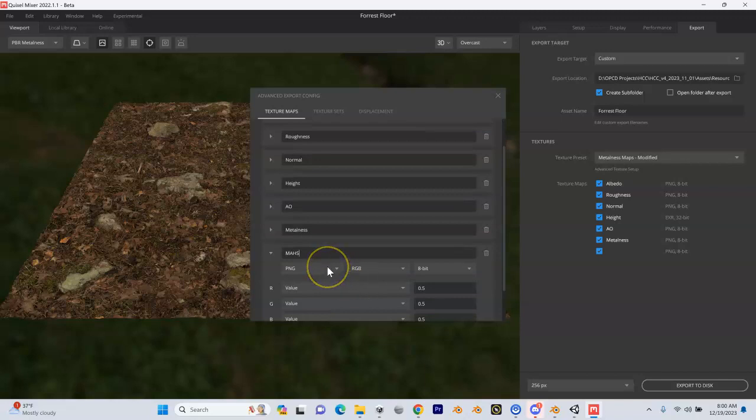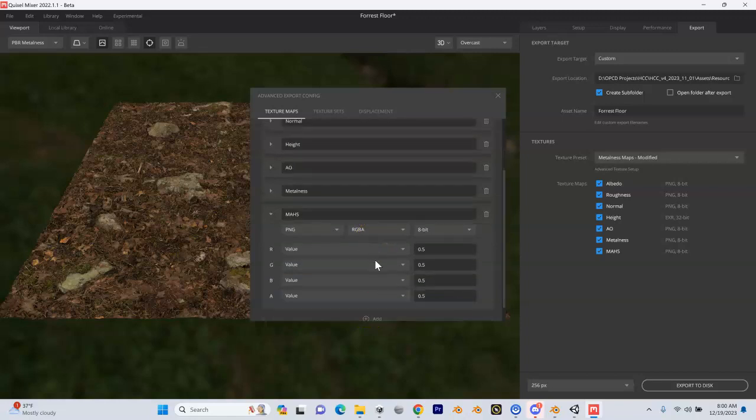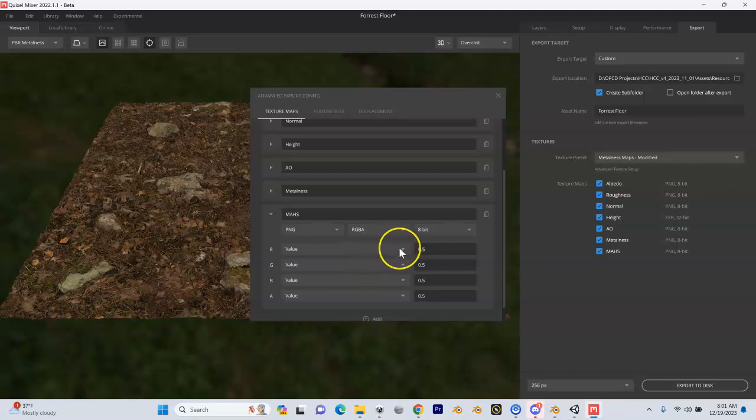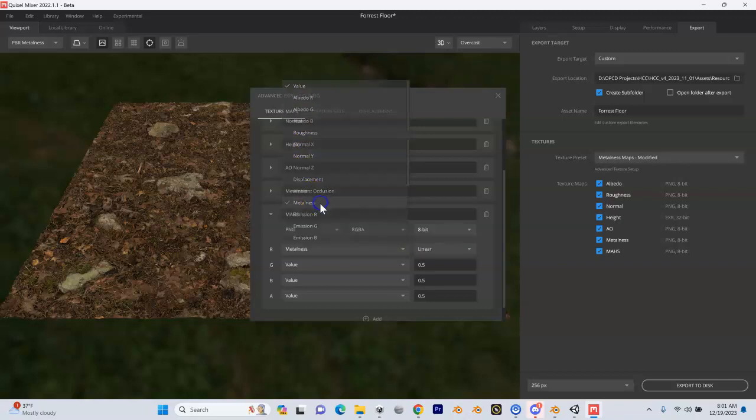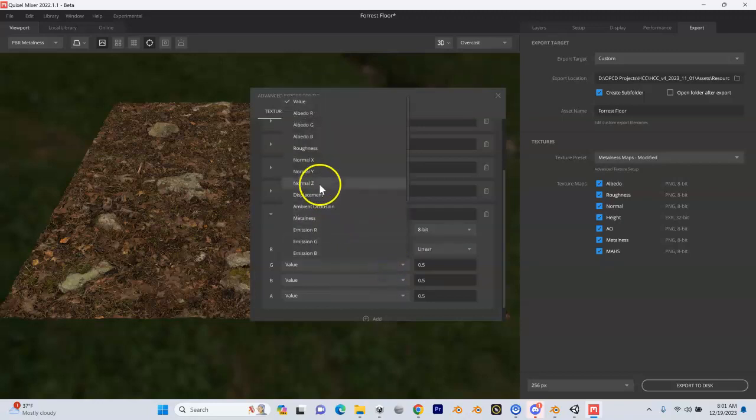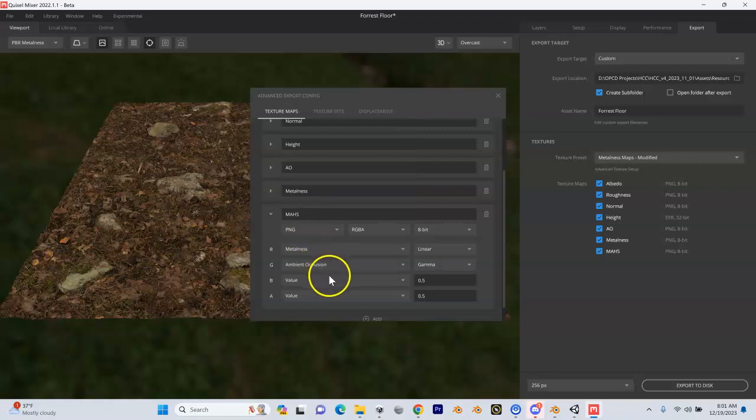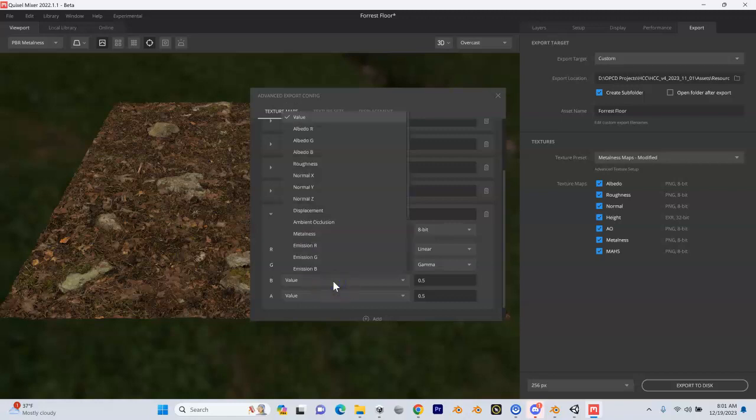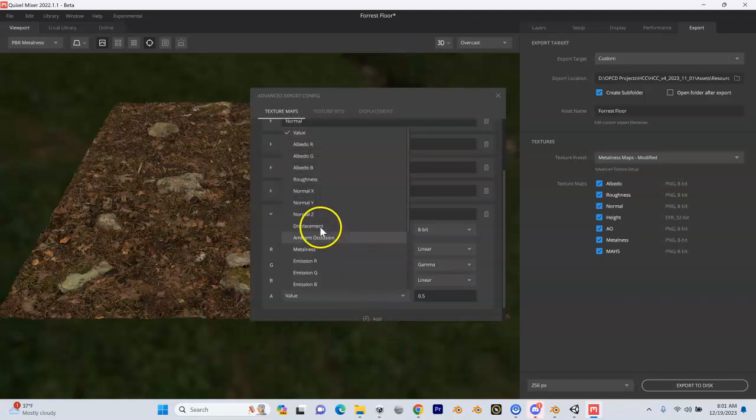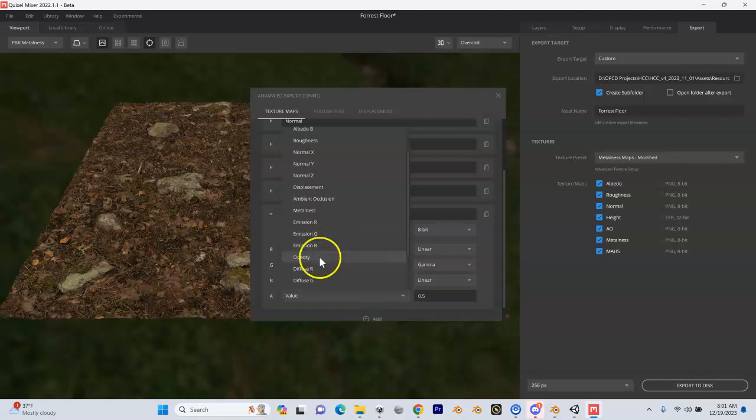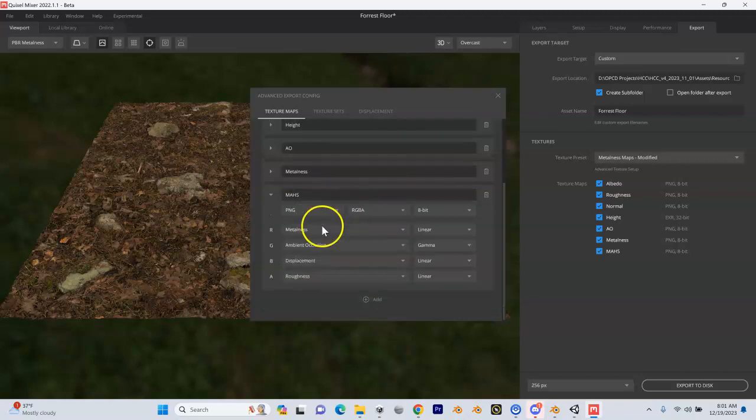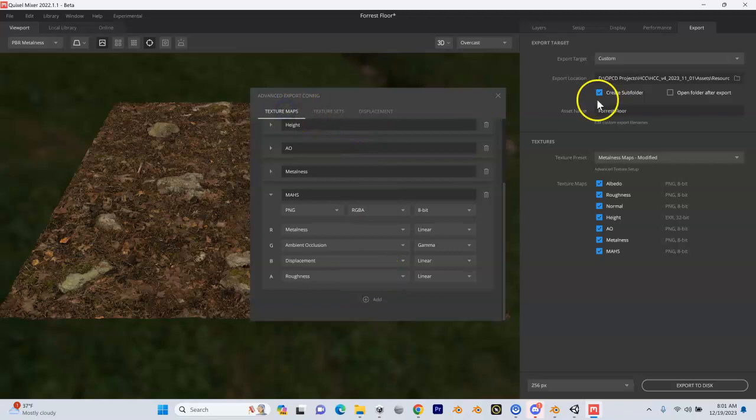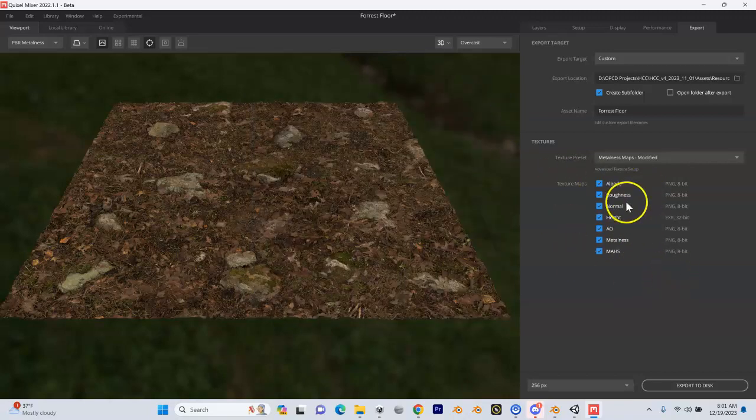We do have to map this and we have to do an additional one. We're going to call this our MA HS and we're going to keep this as a PNG, but we're going to make an RGBA four channels. Remember, we're packing these into a channel. We're going to keep it 8-bit. Down here, we're going to change our RGBA channels. We're going to make: Remember what MA stands for? Metalness, Ambient Occlusion for A, Displacement for Height in the B channel, and then our last is Roughness in the A channel. That's all good. Texture maps are good. I don't think there's a save in here. I think it just saves automatically. That looks really good.